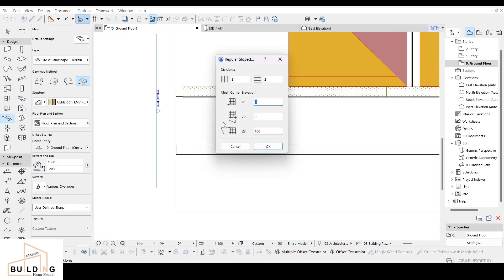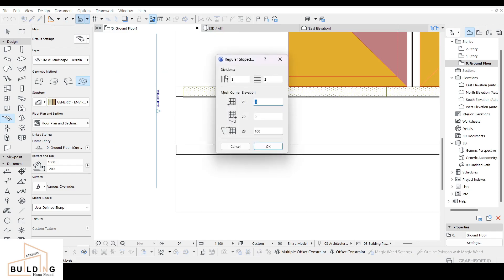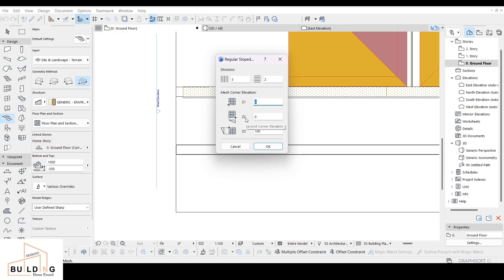Click on it and it gives you dimensions here - the division. Depending on how many divisions or layers, for me I did three and two because I was doing the back one and I don't want it too curved, so I'll leave it this way. The second thing is we have Z1, Z2, and Z3. Z1 and Z2 are different directions of elevation that will change, and we want the curve to face toward the road.